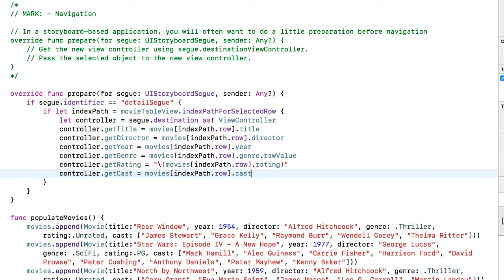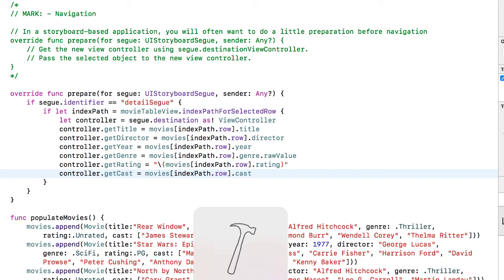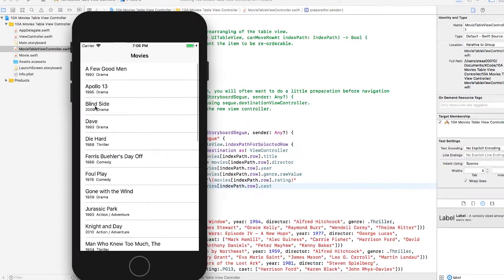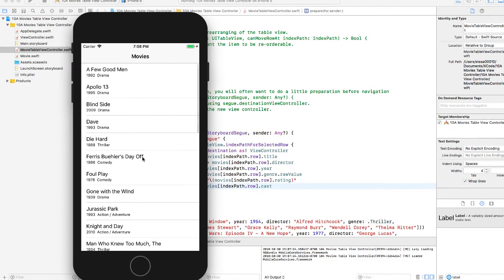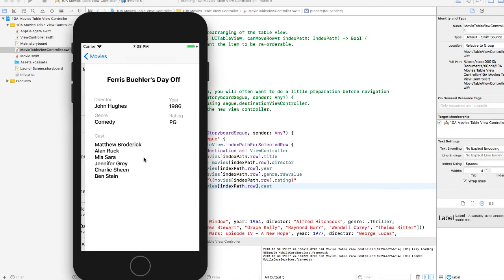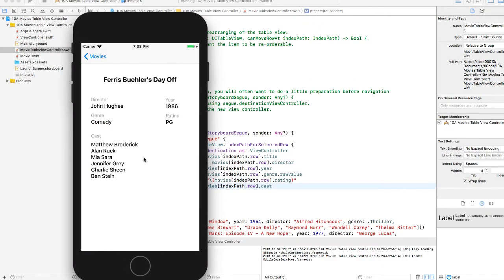Let's test and see if this works. So now when I click on a movie, I go to the UI view controller and not only do I see the title, I see the director, the year, the genre, the rating, and then the cast members populating that text view.